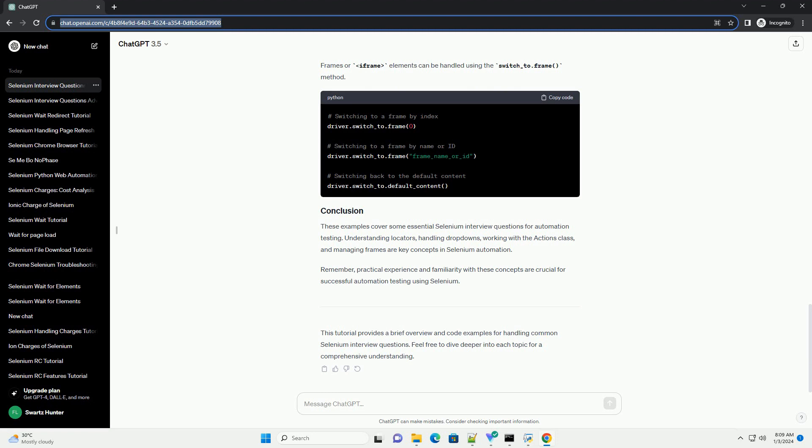Frames or iframe elements can be handled using the switch-to-dot-frame method. These examples cover some essential Selenium interview questions for automation testing.